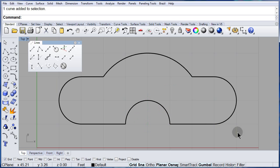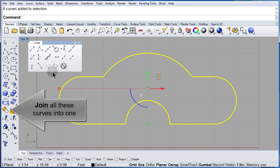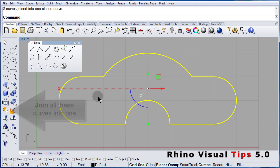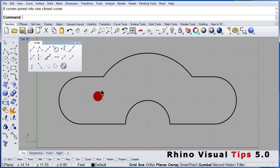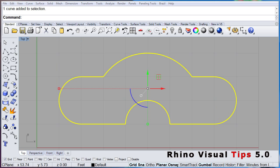Select all of them and join. Now this is a closed polyline. Practice and practice.